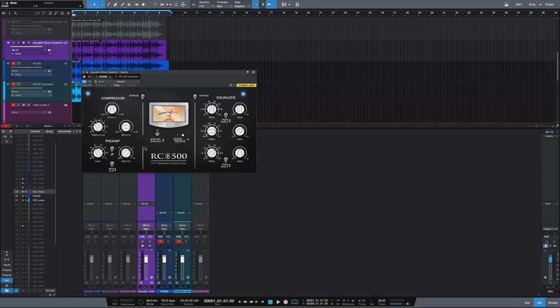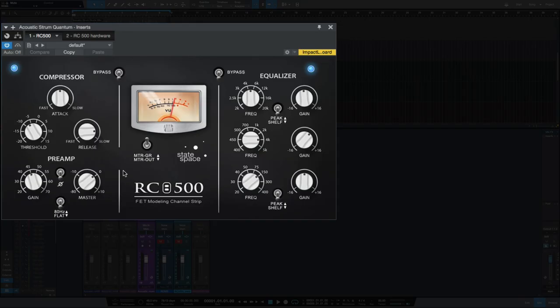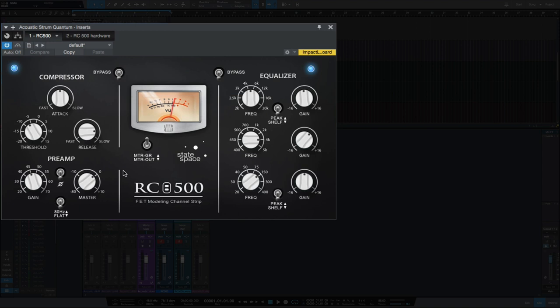So here we have the RC500 plugin version in Studio One. And you can see the settings more clearly here what I have set. I've got probably about a 3 or 4 dB boost at 4K. And I've got an almost slow release and a medium attack time here. Okay, let's listen to the RC500 plugin.